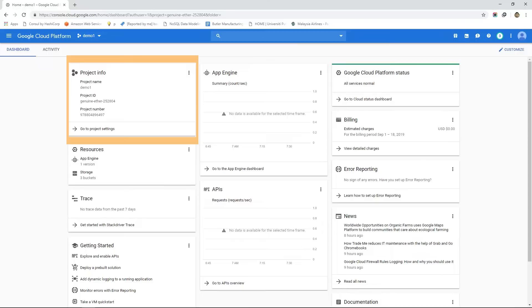We also have project ID which is a unique identifier for the project and it's composed of the project name and a random number. On the other hand project number is something that's automatically generated and assigned to this project.